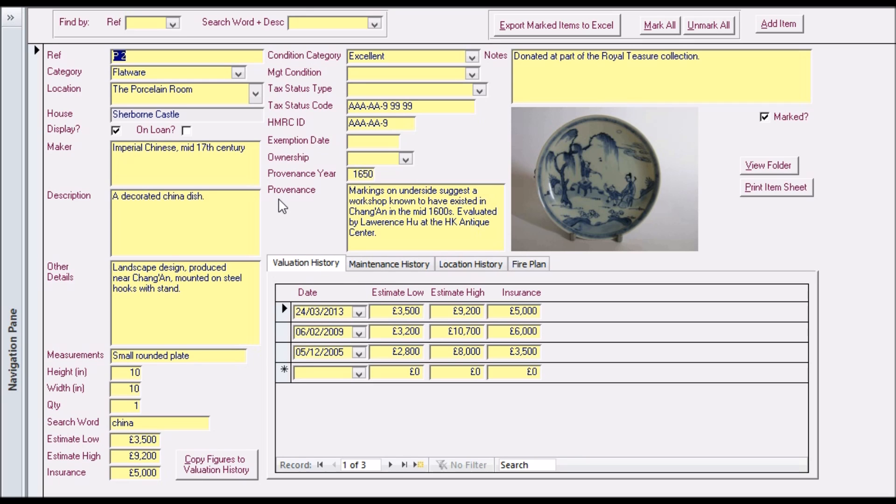On this one screen we have everything they need to know including location, details of the object, financial and tax details.